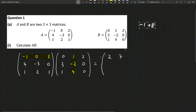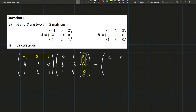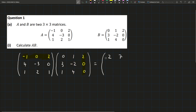Let me get rid of that. Now we're looking at the top row far right, so it's going to give us the top right entry. Minus 1 times 2 is minus 2. 0 times 0 is 0. 2 times 0 is 0. So we're just going to get minus 2.